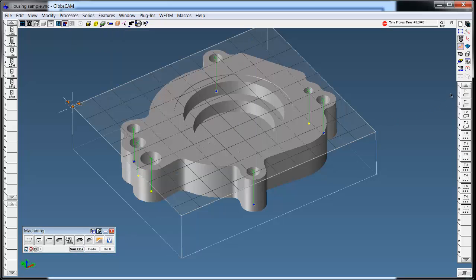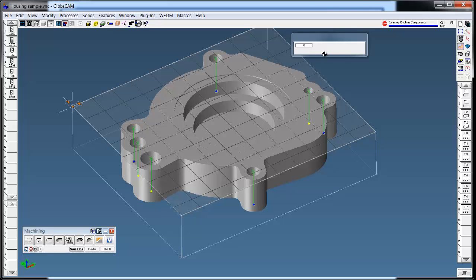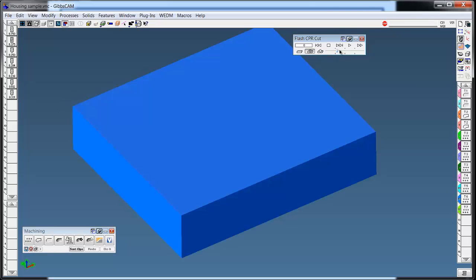We'll sort the ops so all the tools are in sequence, no extra tool changes, and we can slow it down and watch it machine.